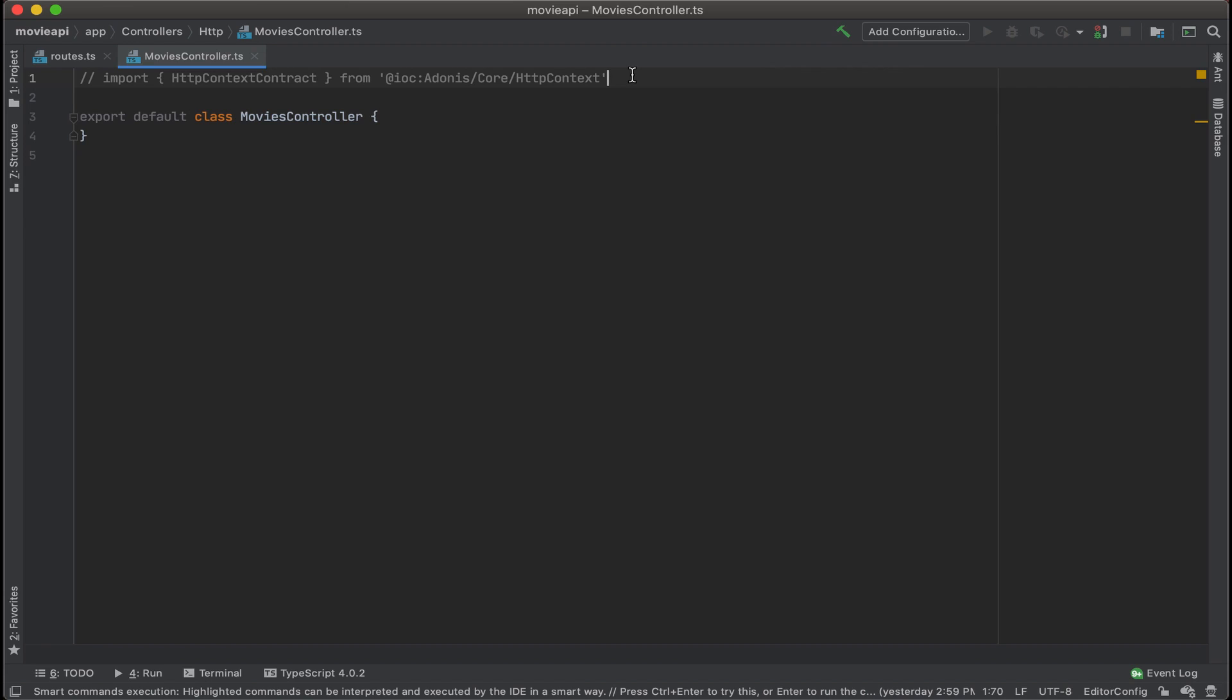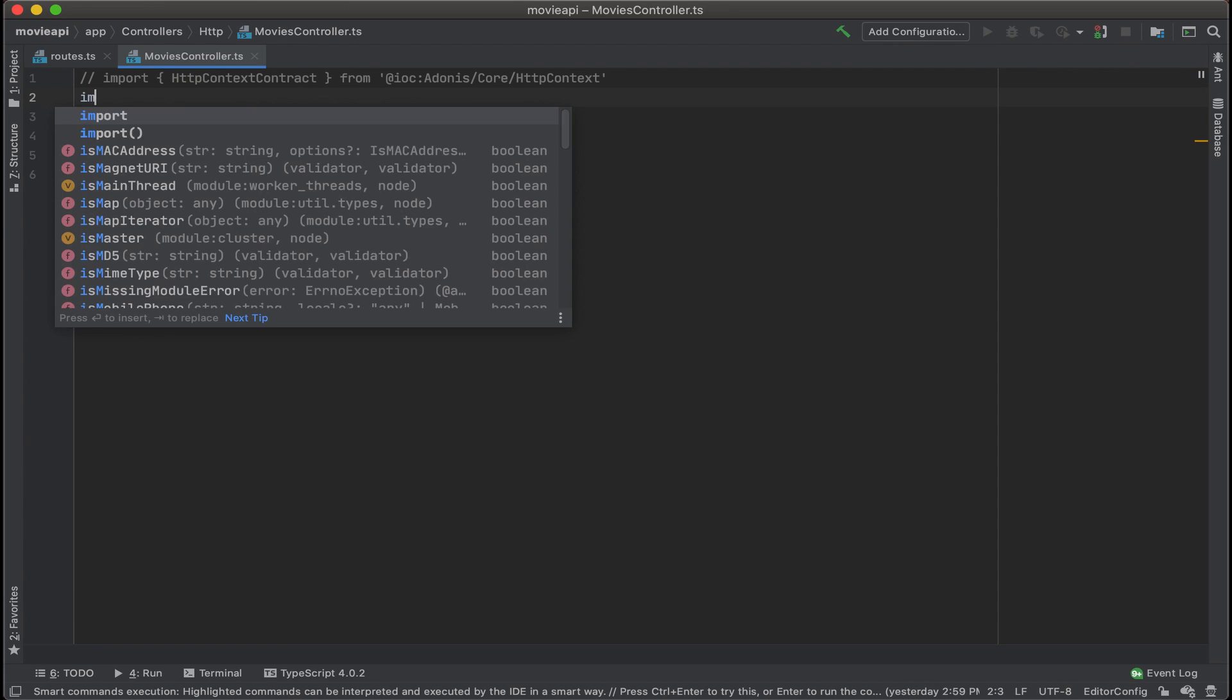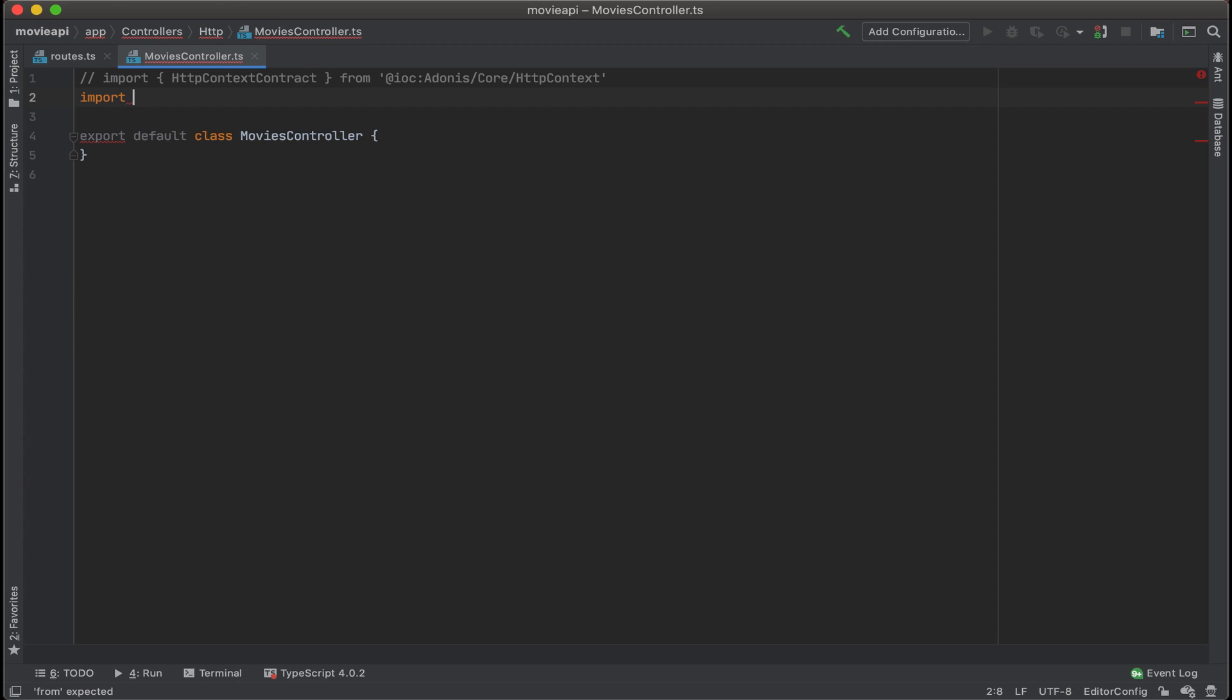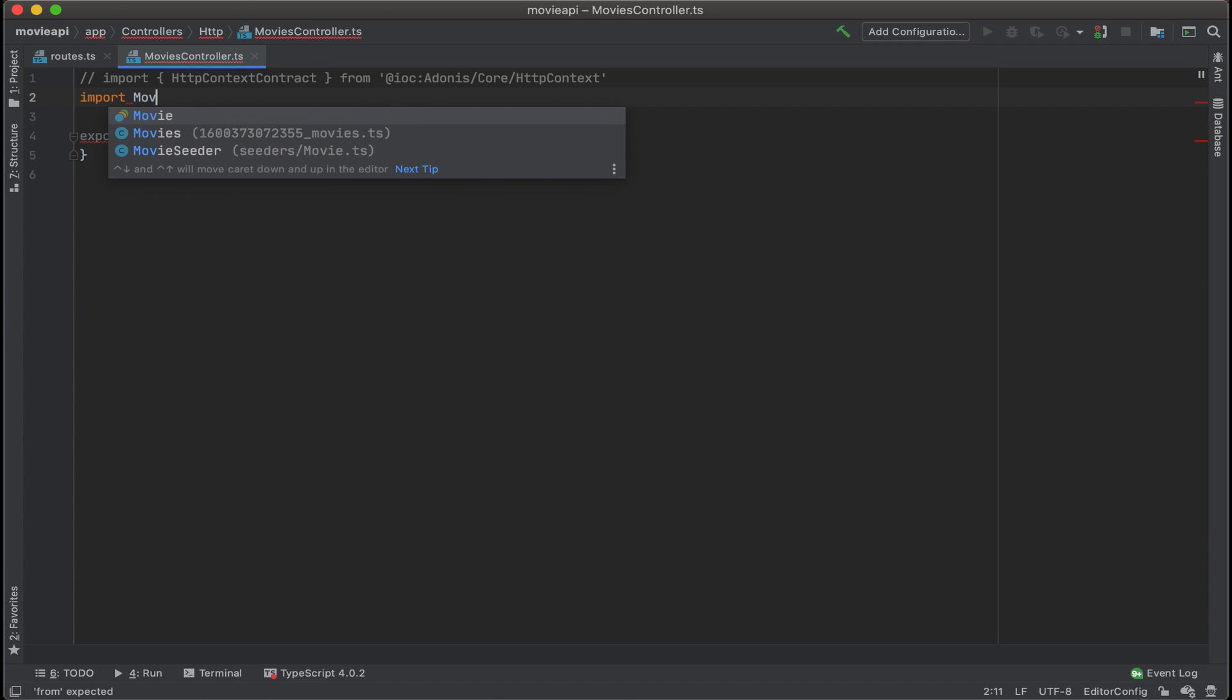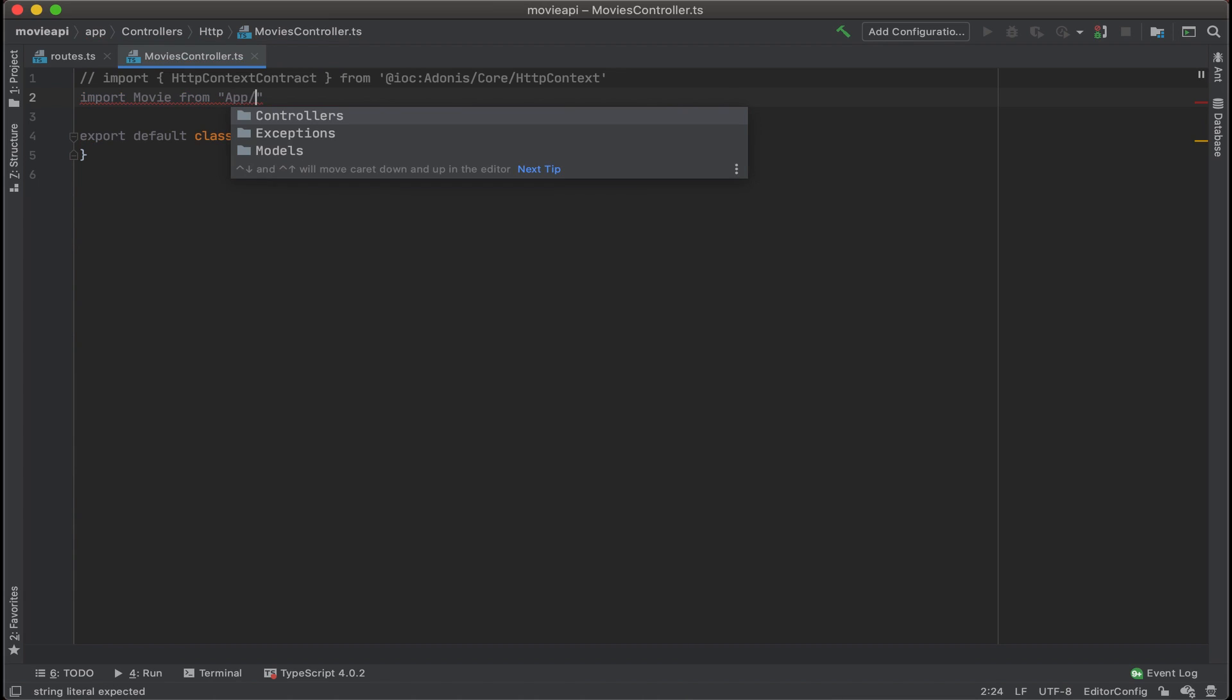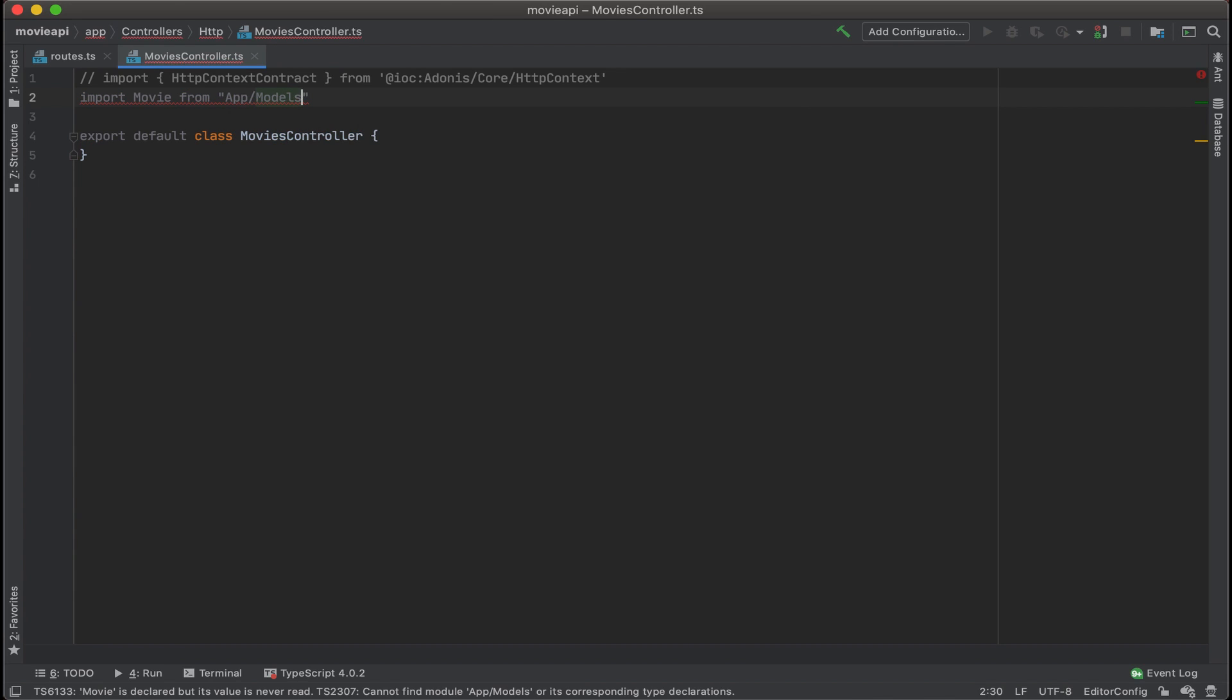So for our controller, let's start by importing the movie model. I'm going to import movie from app forward slash models forward slash movie.